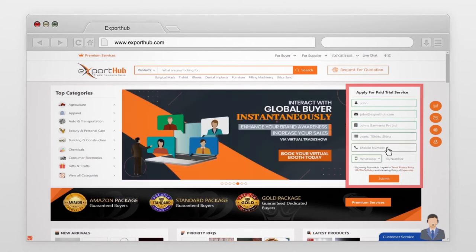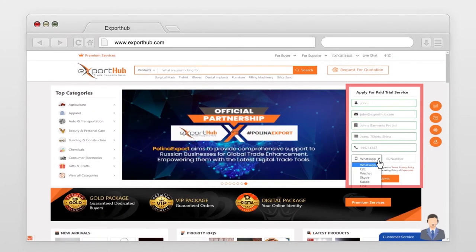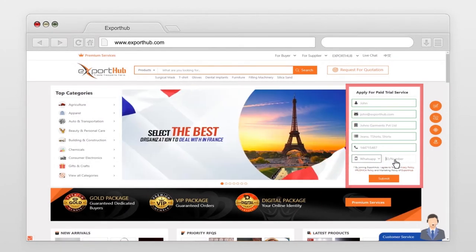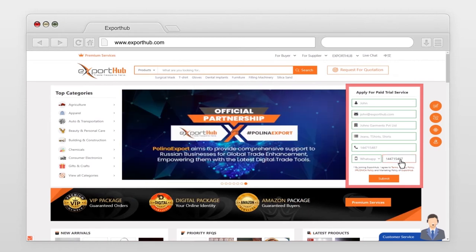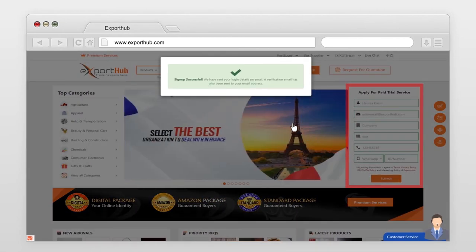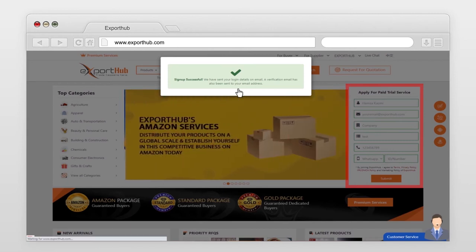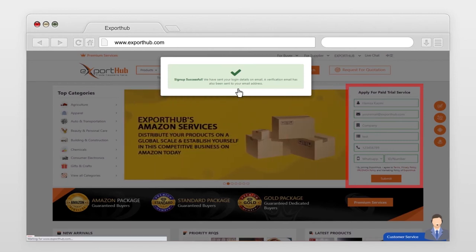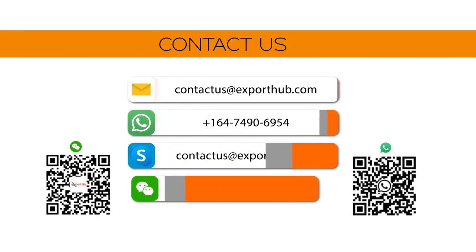Enter a landline, personal, or office number. Select any messenger where you can be easily contacted and enter your ID or number. Press submit. Sign up successfully — login details have been sent to your provided email for verification. For more information, contact us now.